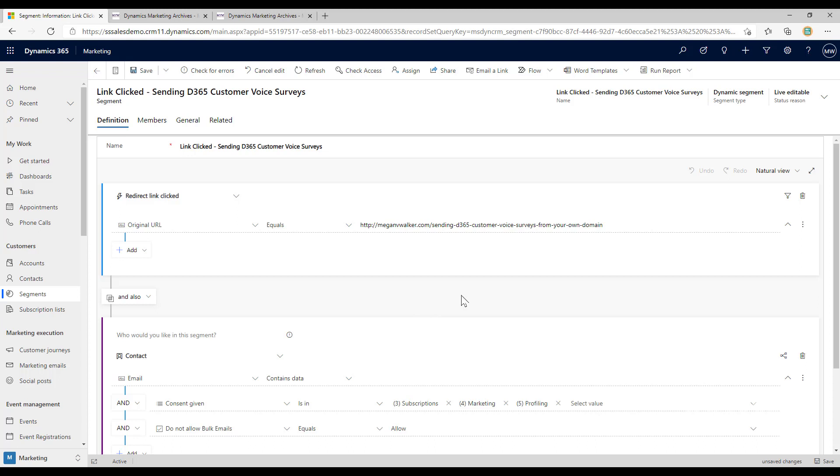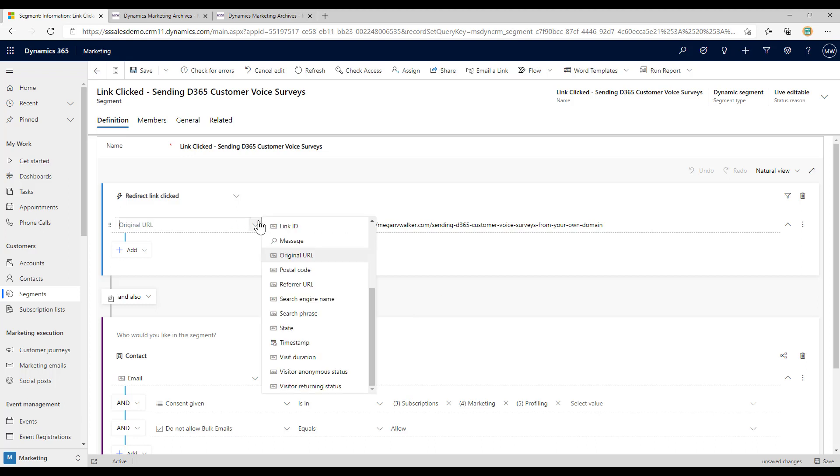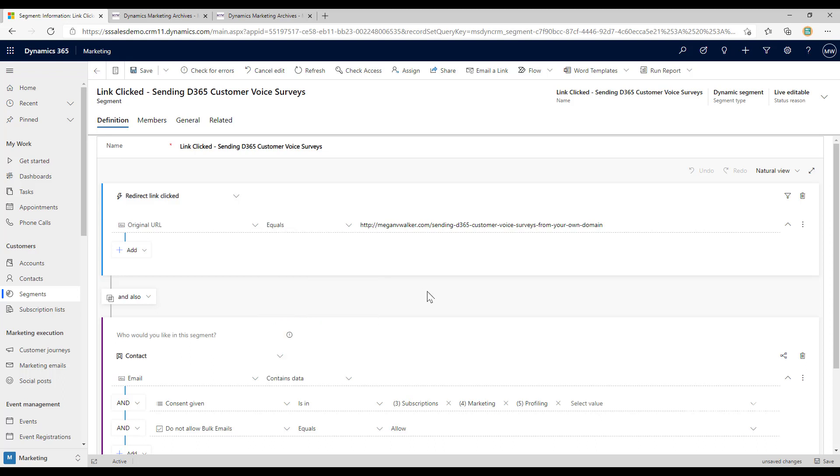This way we can use the segments to put somebody onto a specific customer journey. Maybe they've clicked on a link that's come from a specific ad, in which case instead of original URL you could use the referrer URL. So you know that anybody that has clicked on that specific ad, maybe you'll then put them into a journey that will take them through and send them emails about information.